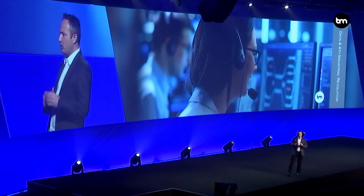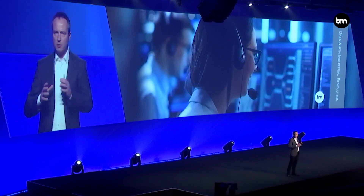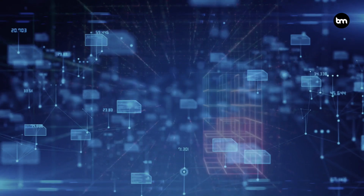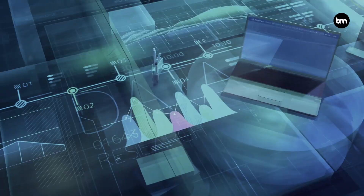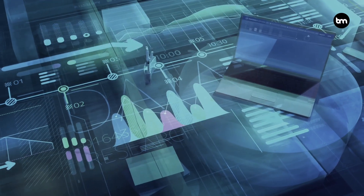What is DALL-E 2? In this video I want to look at everything you need to know about DALL-E 2. I'm Bernard Ma and I help companies understand current and future trends in business and technology so they can turn them into improved performance and profitability.